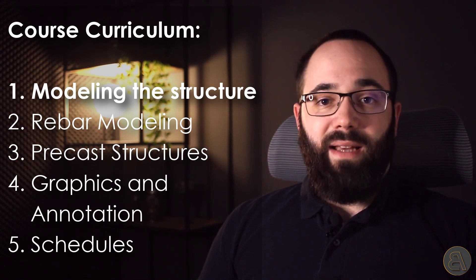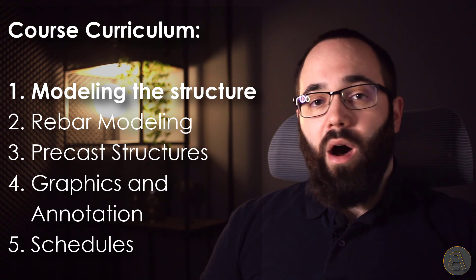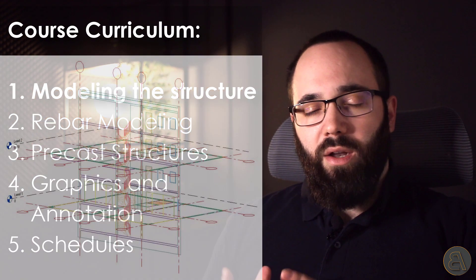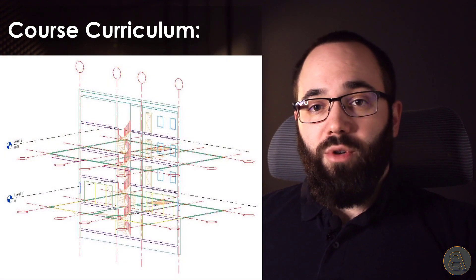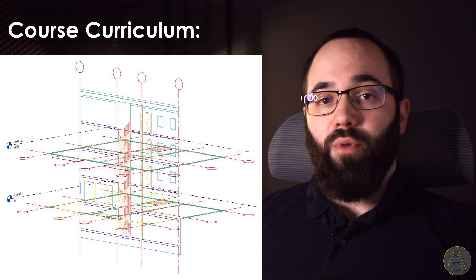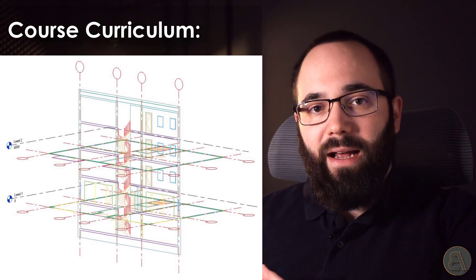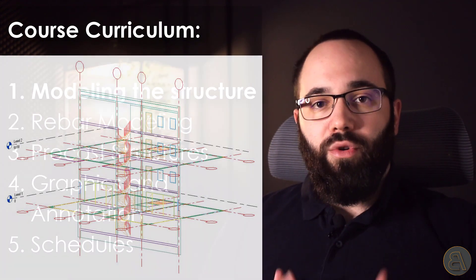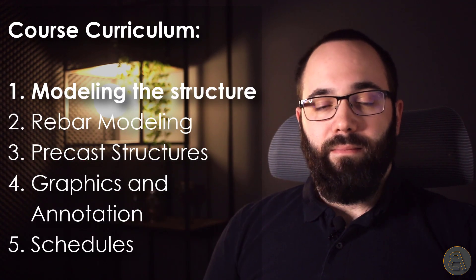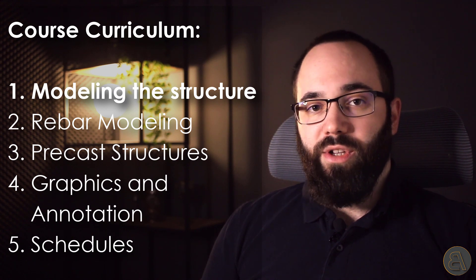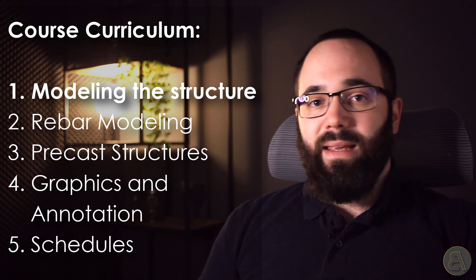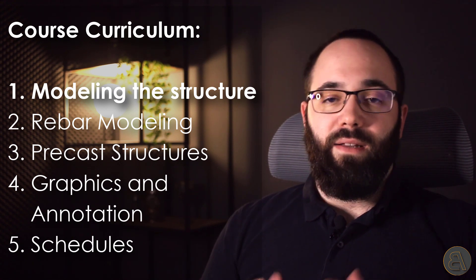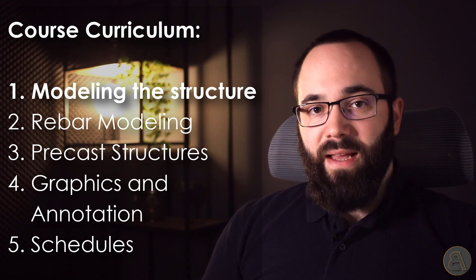You might have a Revit project or an AutoCAD file. And I'm going to be showing you different approaches, how to use that data to quickly build your structural model. So linking, inserting files, and then using them as reference.